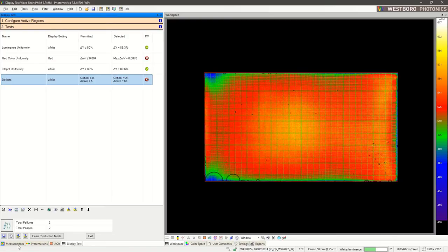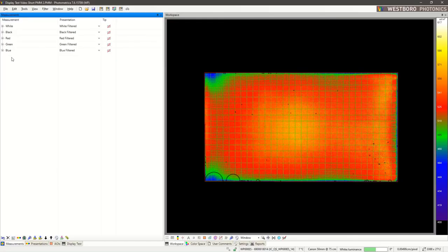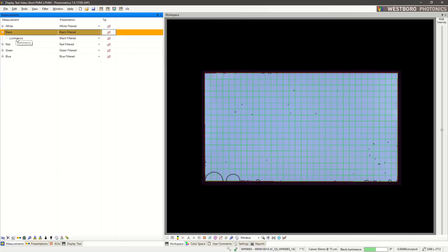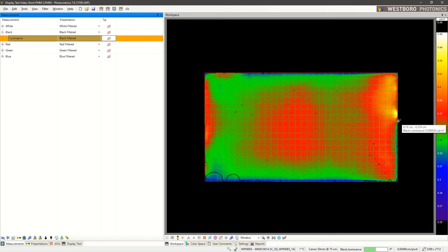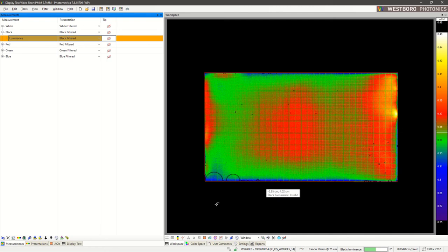Let's take a look at a black measurement for a second. We can see some light leakage here at the edge. Let's try to find that using our Edge Mura test.